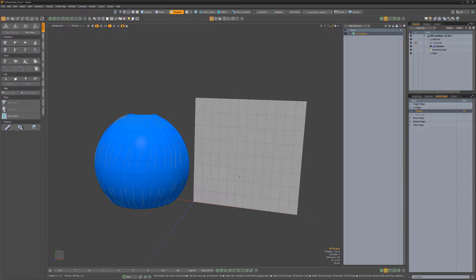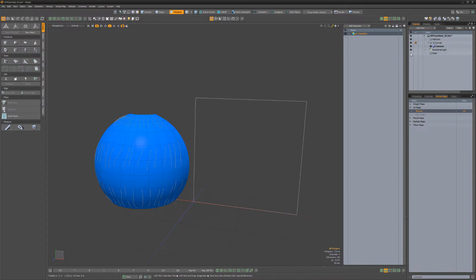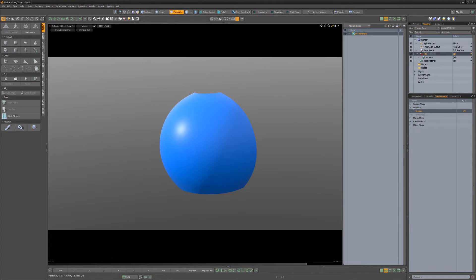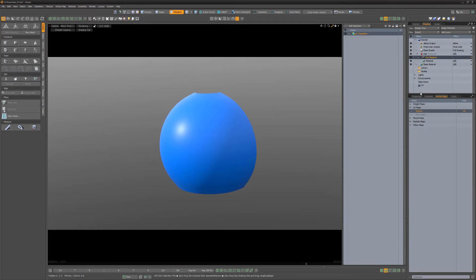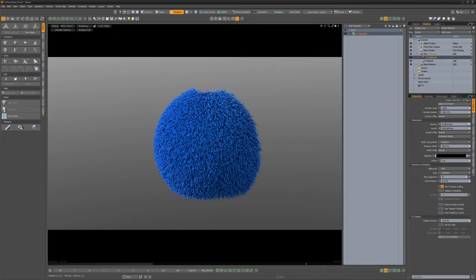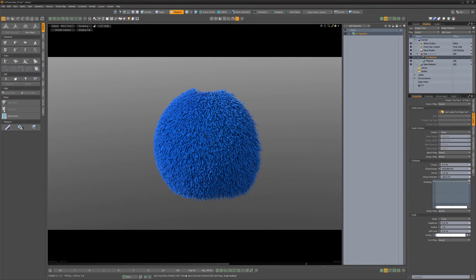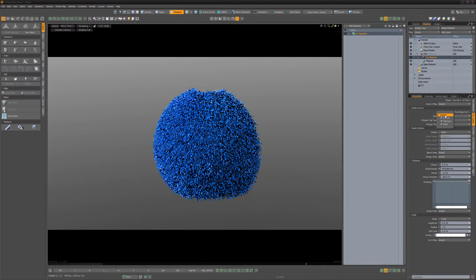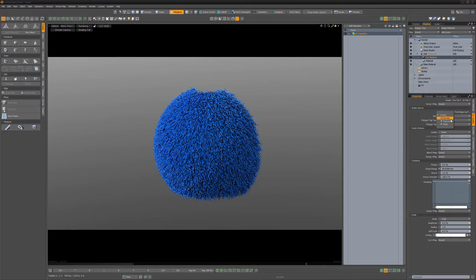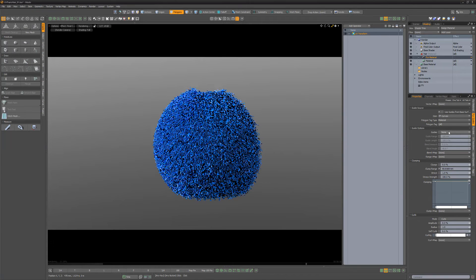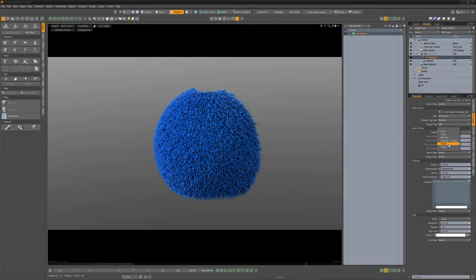This will conform the curves to the hair card mesh. With the curves in place, we can hide the template mesh and head over to the shader tree. Add a fur material, disable 'Use Guides from Base Surface', select the curves item for the item attribute, and 'Range' for the guides attribute.